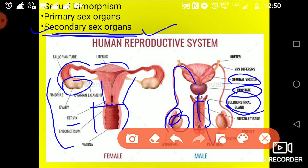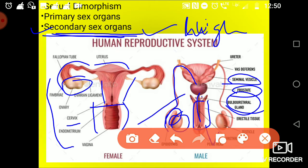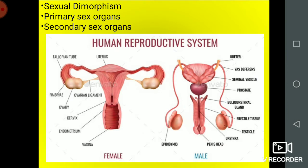Both secondary sex organs are responsible for secondary sexual characteristics of male and female. What are the secondary sexual characteristics? In the case of female there is a high pitch voice, no chest hair. In the case of male, there is hair present on the chest and a heavy, low pitch voice. These are the secondary sexual characteristics. This is all about the dimorphism of male and female reproductive systems.